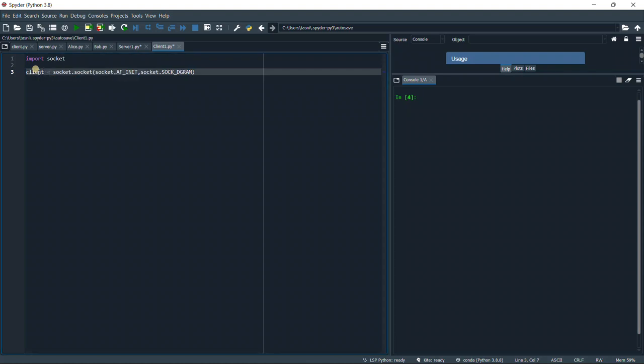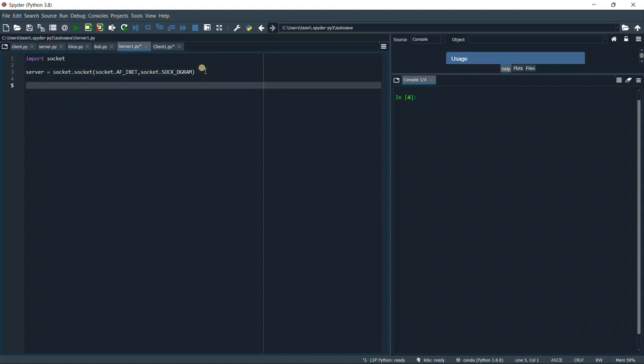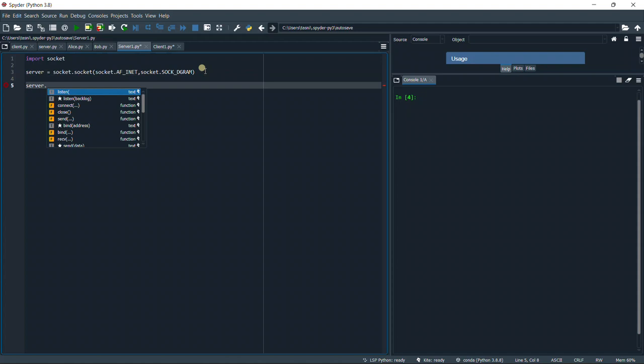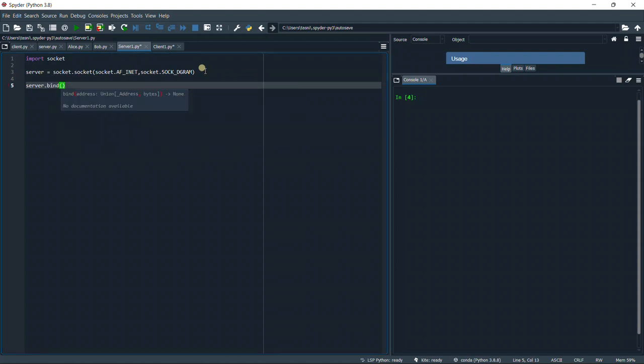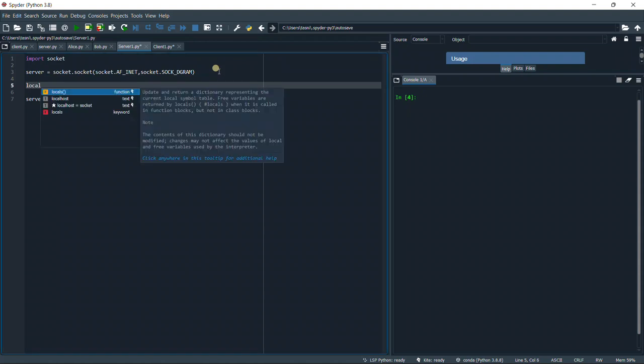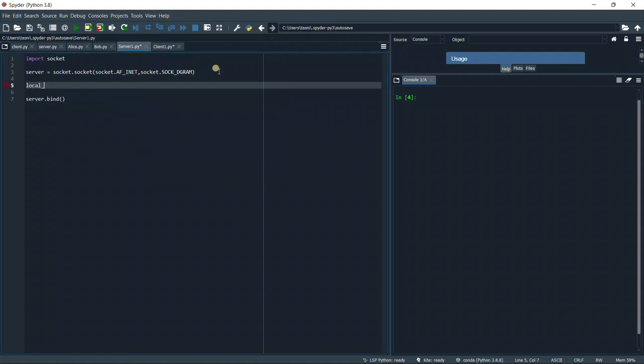Now we defined our object. All we need to do is add an extra line in the server, which is server.bind, and then the address. I forgot to define the address. We have the local IP equals to our IP address, which is going to be 127.0.0.1. I want to say something: if you add a space, it's not going to work. There's going to be an error in the binding. This is one of the things I encountered.